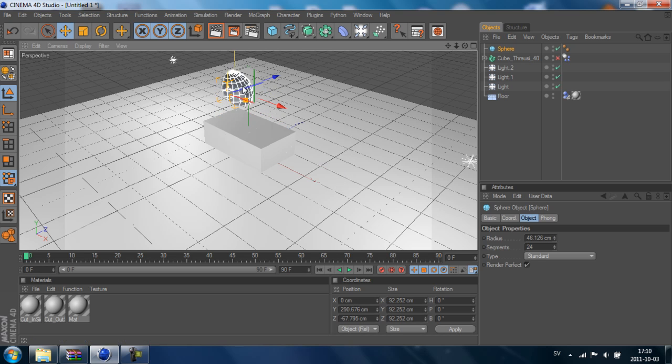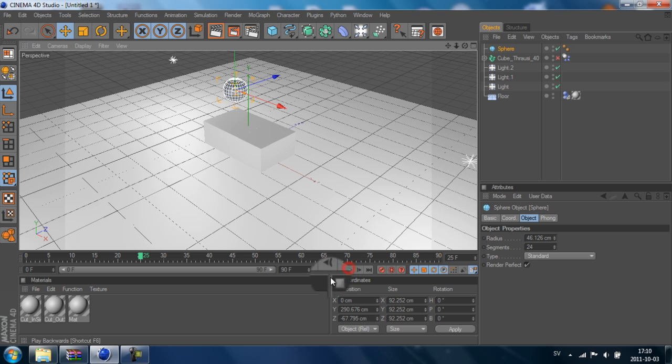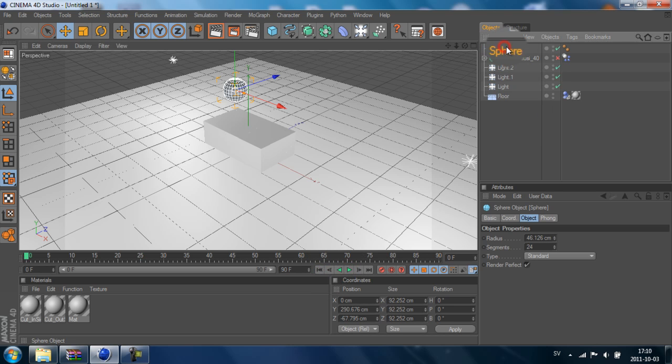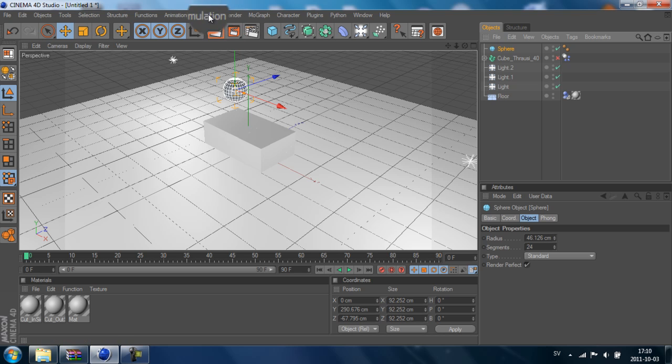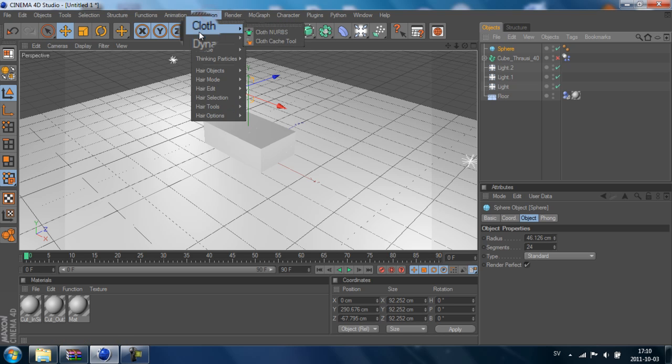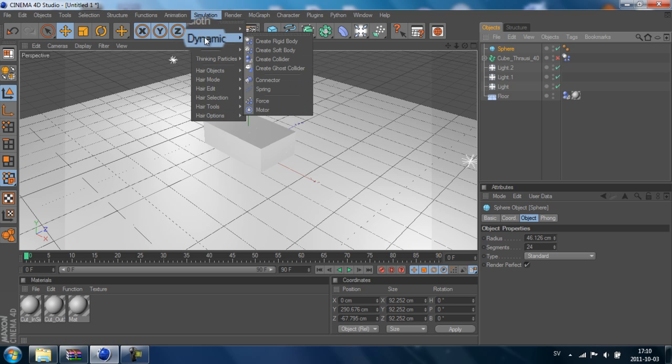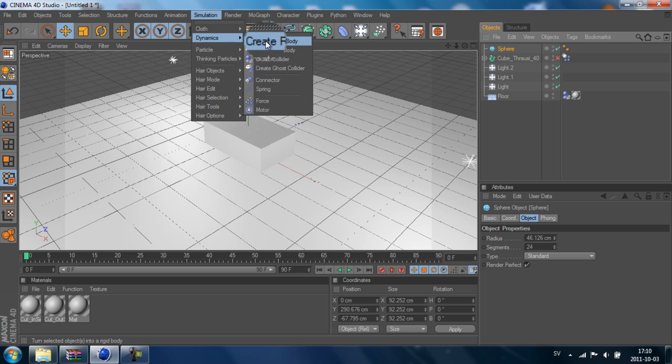Now when we play, nothing is still happening. That's because the sphere has to be a rigid body. So we go up to Simulation again, then Dynamics, and Create Rigid Body.